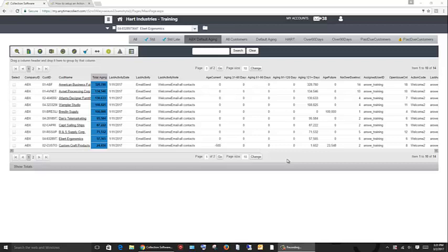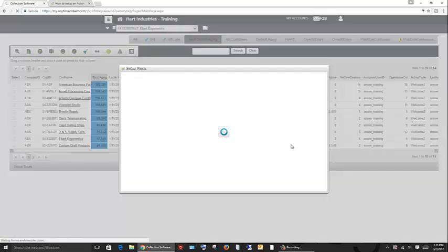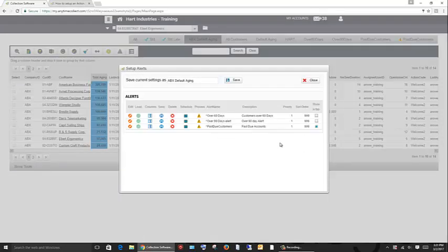Alerts within the collection software keep every user aware of what is going on without even having to log into the system. Filters can be created for many different views, anything from invoices in dispute to which accounts are past 90 days late.